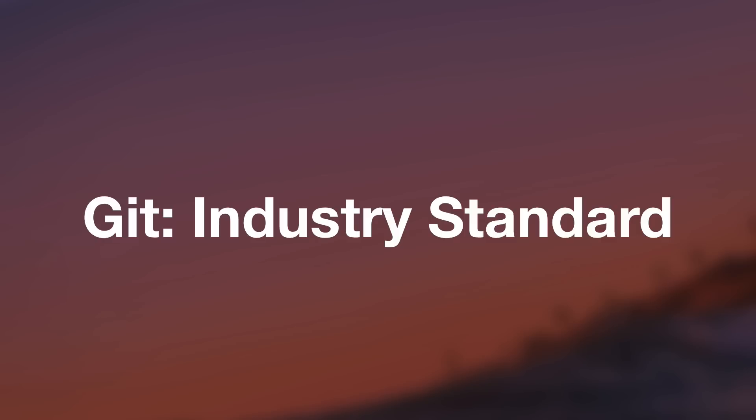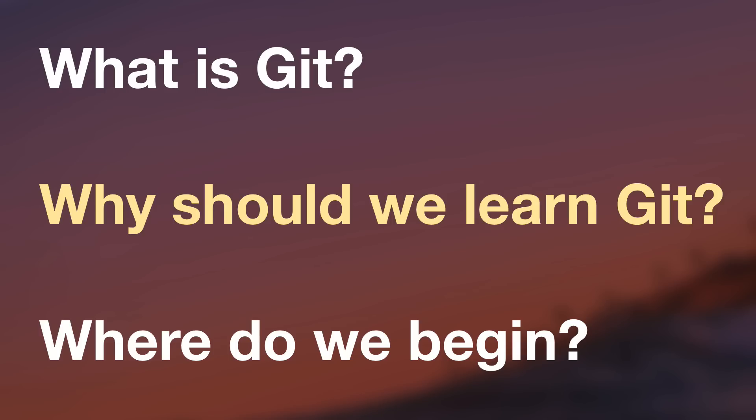So whether you want to become more attractive to employers or you want to fly solo, but bring a bit of structure and organization to your code, learning Git is truly a must, which brings us to where do we begin?